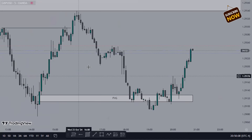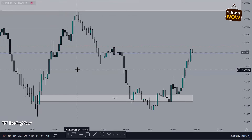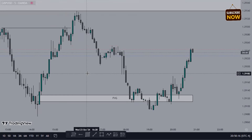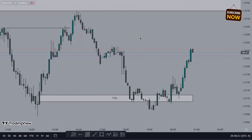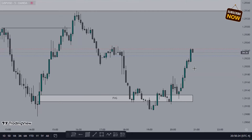That's just one way to do it. You look for structure, you look for the fair value gap — the same thing on the smaller time frame, because price is fractal. It's the same thing on all time frames. The larger time frames are just less noisy.